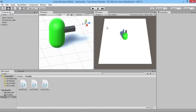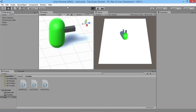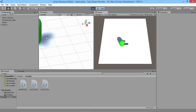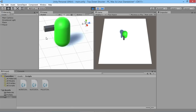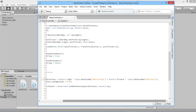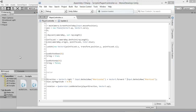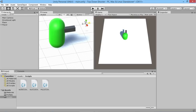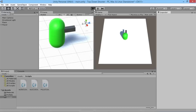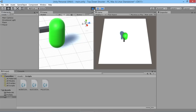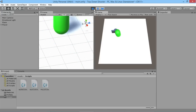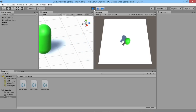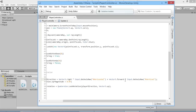Testing confirms the rotation works correctly. To demonstrate why the minus sign is needed: remove it, save, and go back in — pushing up makes the player face down, and pushing down makes it face up. Left and right remain correct. So the minus on the vertical input is essential to get the up/down direction right. Put it back in.